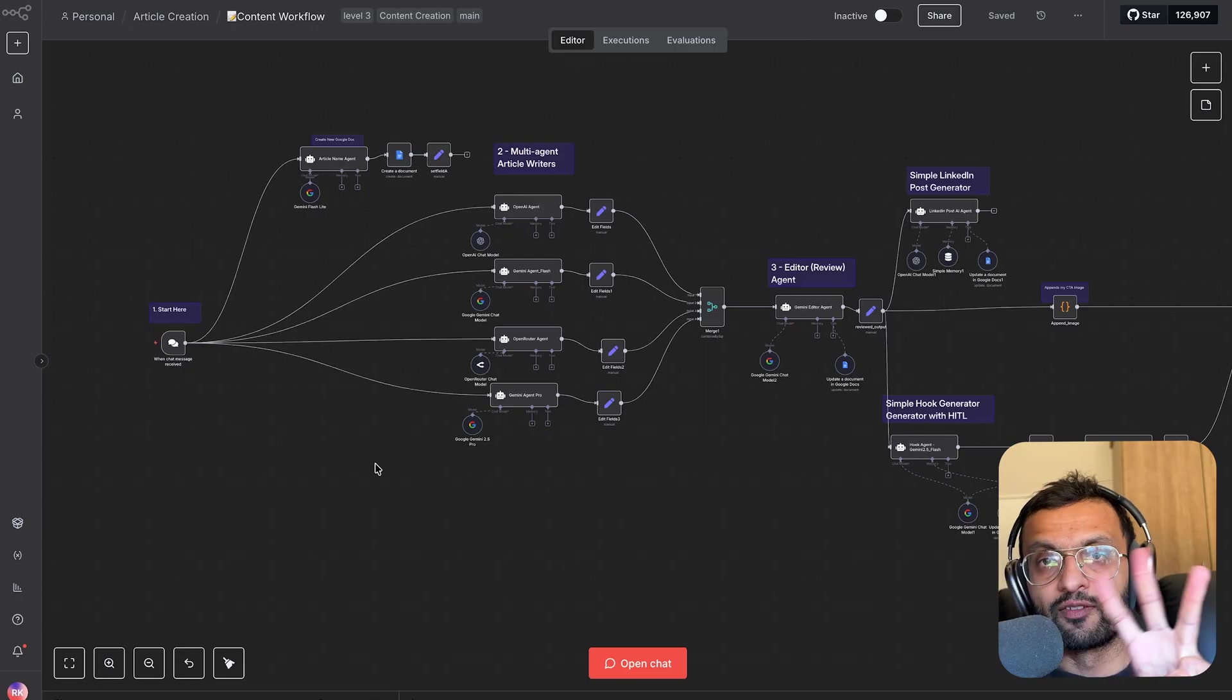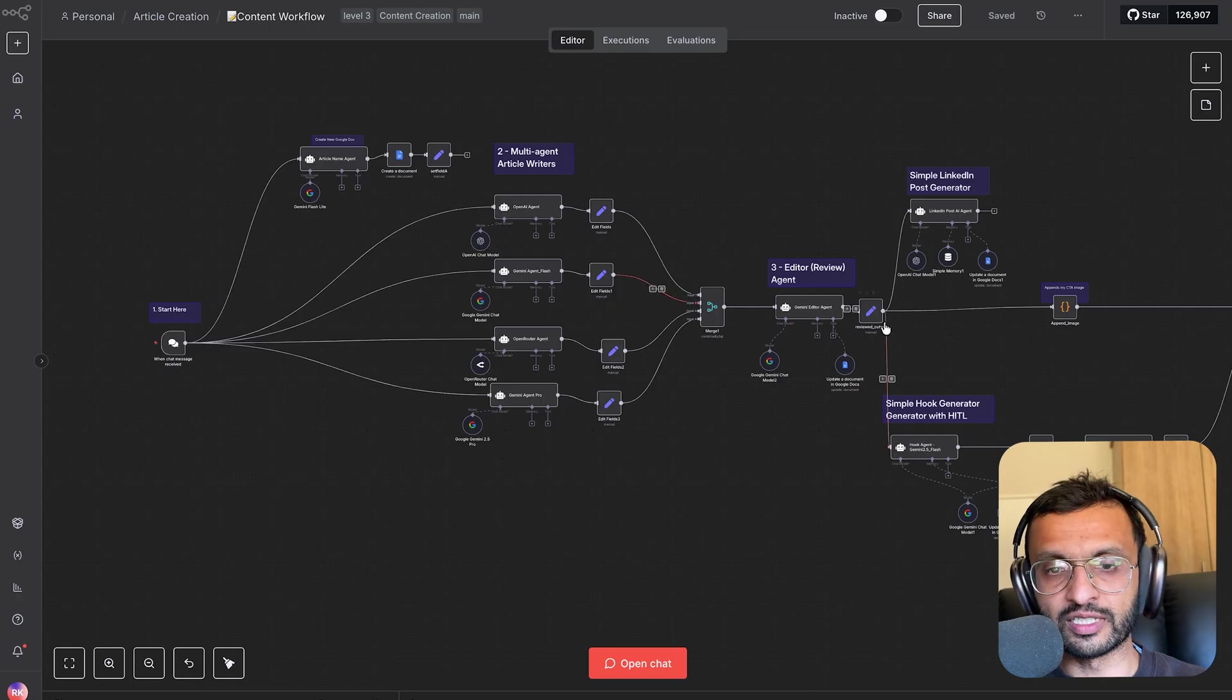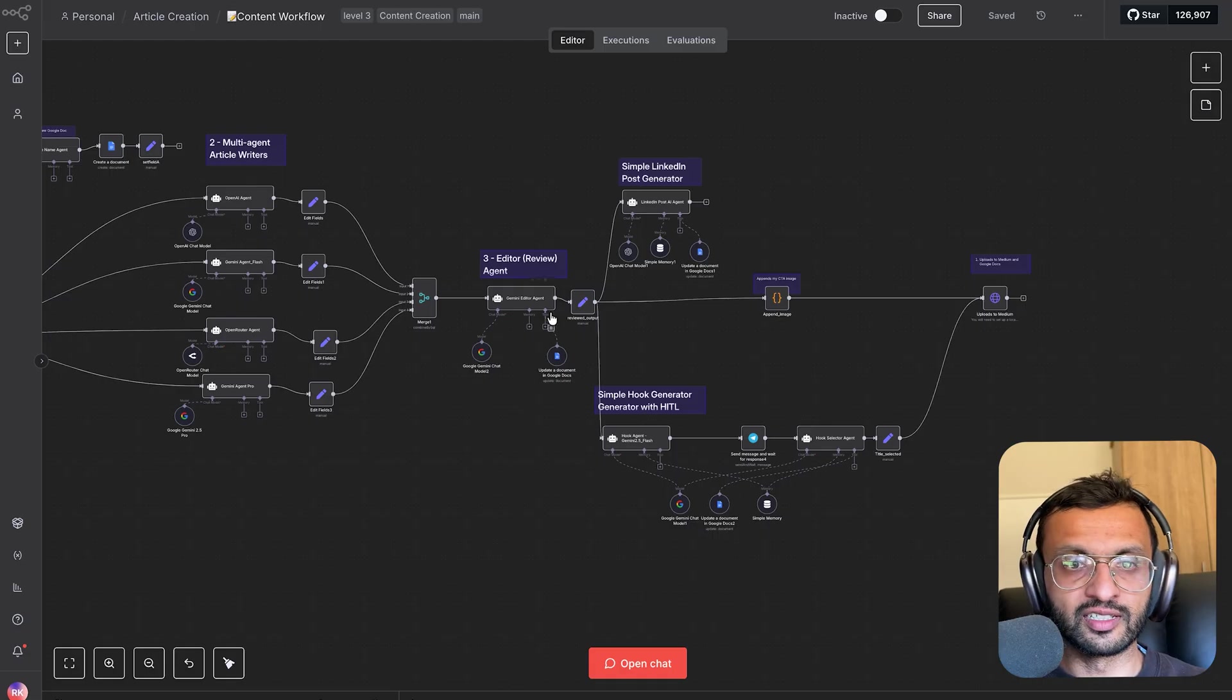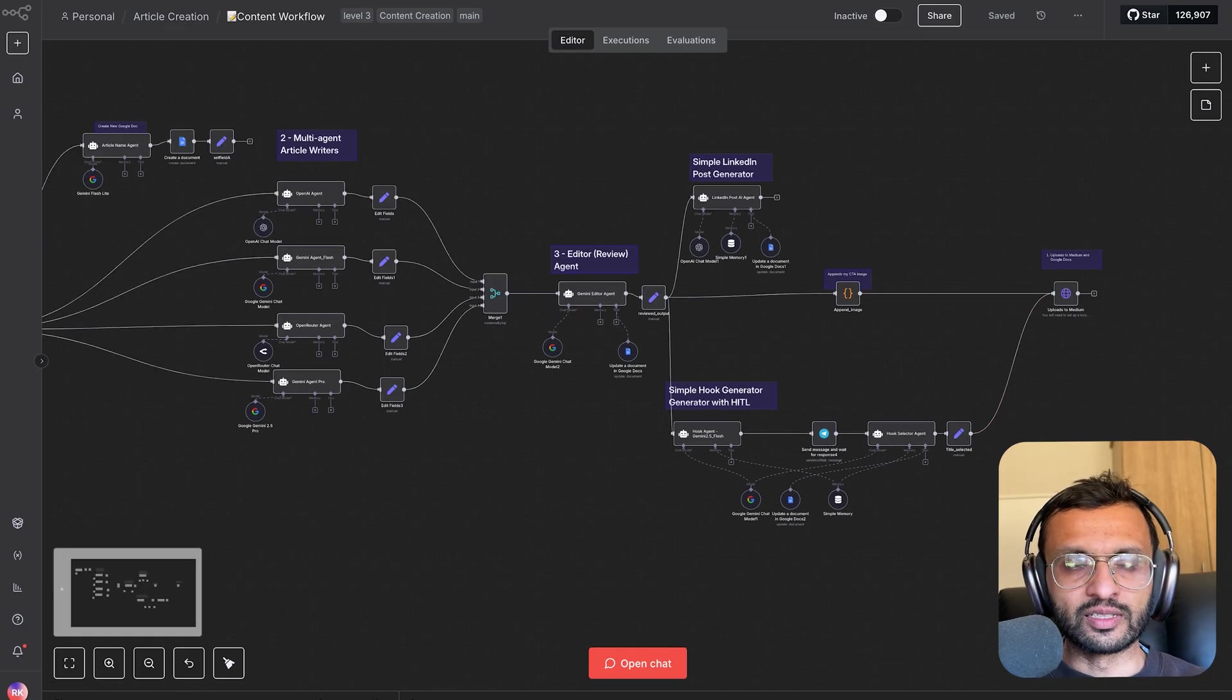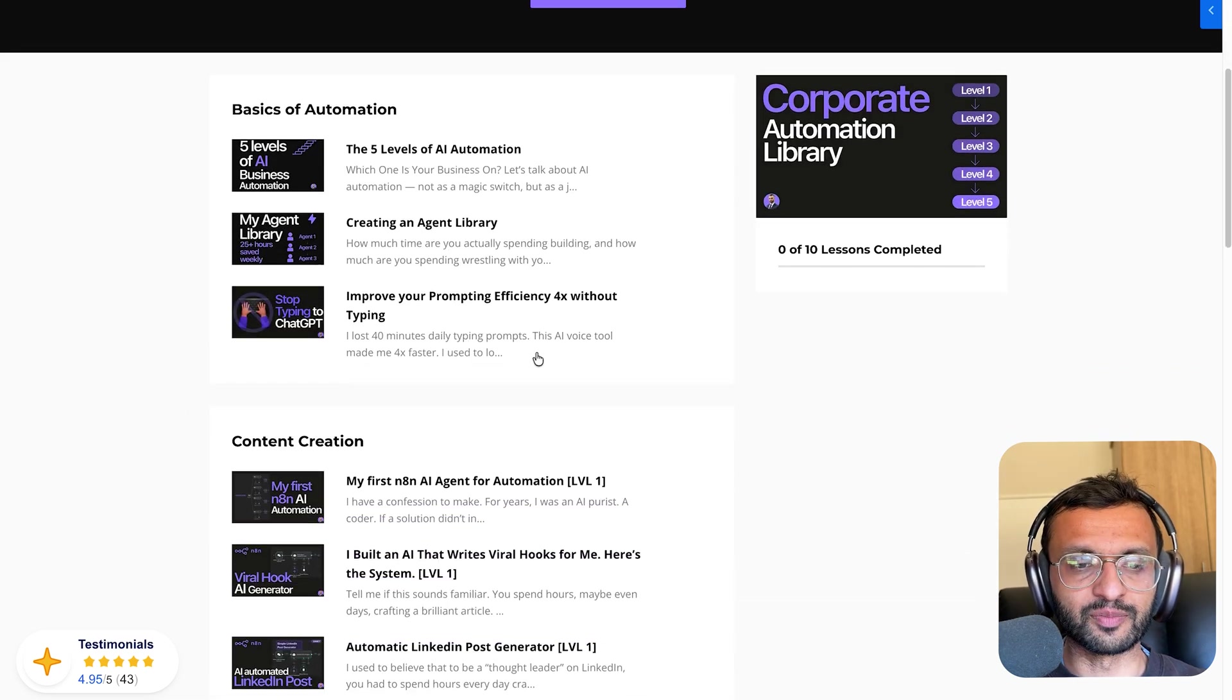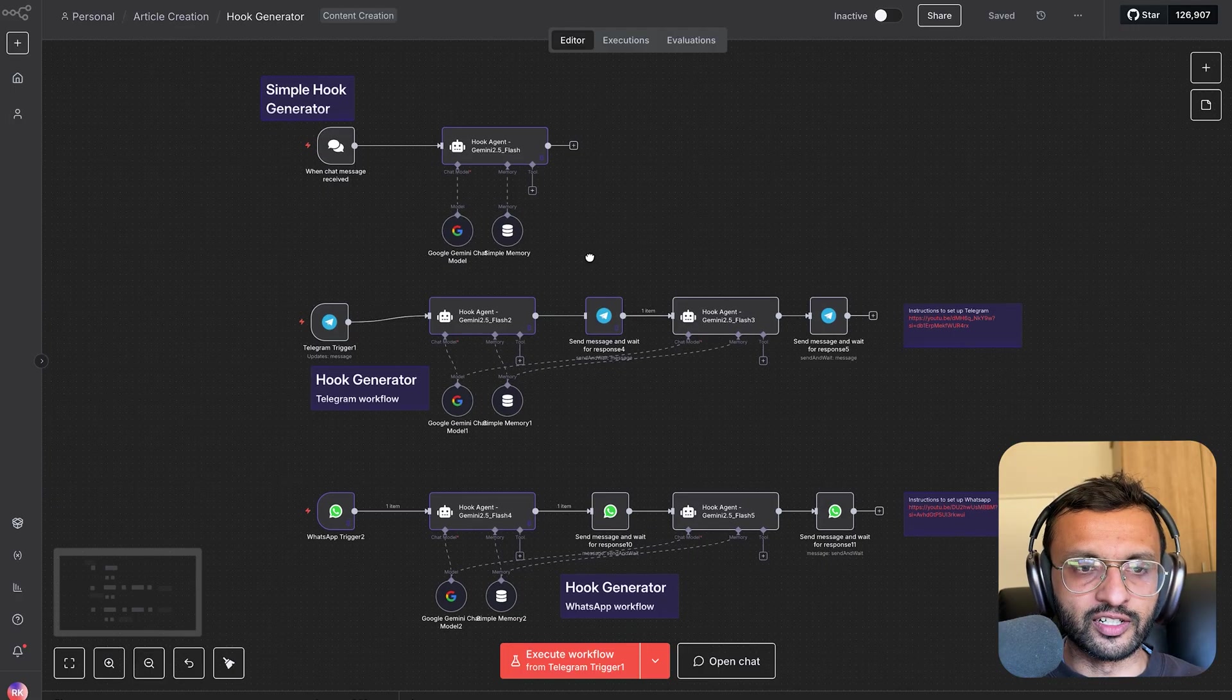This is a level three system that I've created, which takes your article from my voice or videos. There's four different agents writing articles for me, which gets reviewed by an editor agent that goes into a simple LinkedIn post generator, generates hooks as the human in loop, which we'll cover in just a bit and then upload straight to medium. If you want this entire workflow, you can definitely check out our corporate automation library that has this and much more automations. And I'll be uploading two to three new automations every single week. Back to our hook generator.